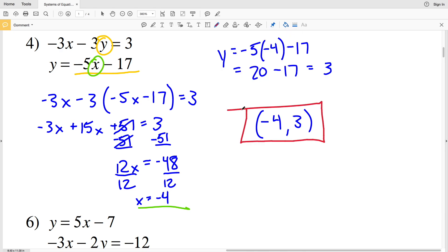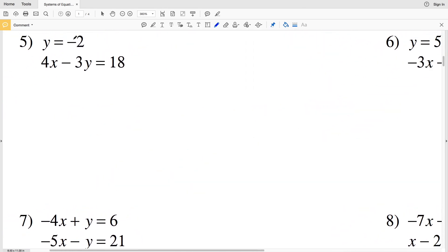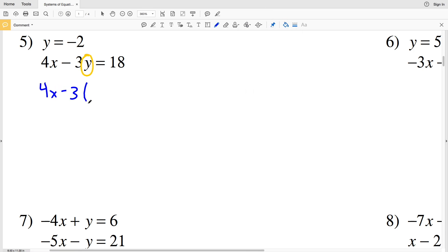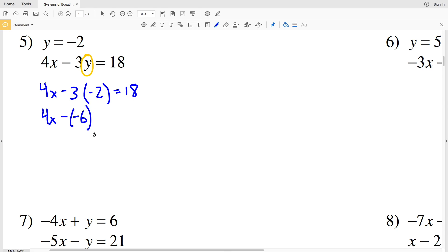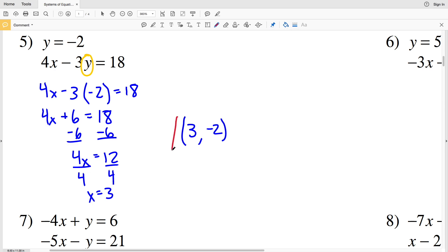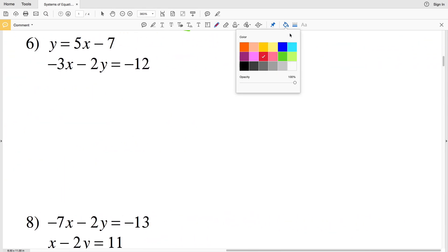For number 5, I'm given that Y equals negative 2. Since I already have my Y value, I simply plug it in and solve for X: 4x minus 3 times negative 2 equals 18. Subtracting a negative 6 is the same as adding a positive 6, so 4x plus 6 equals 18. Subtracting 6 from both sides gives 4x equals 12, and dividing by 4 gives X equals 3. So X is 3 and Y is negative 2 for number 5.